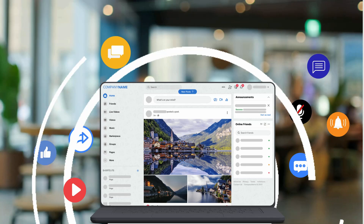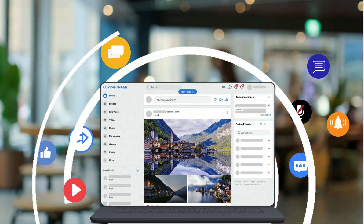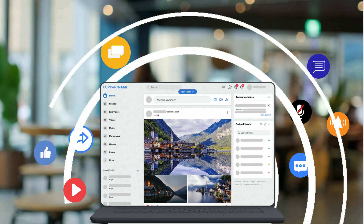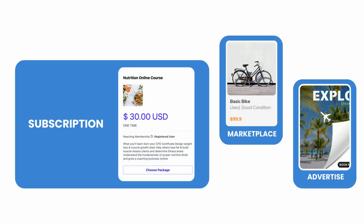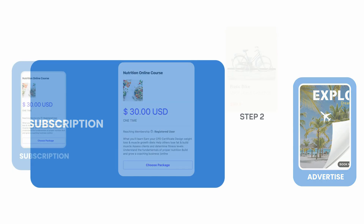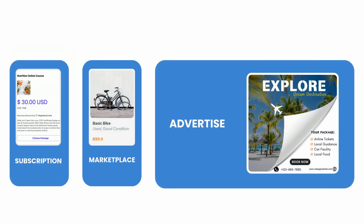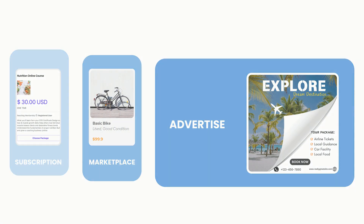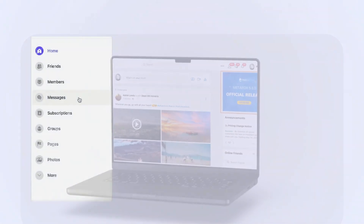Ever dream of building a community that gives you all the tools to make money too? Offer exclusive content with subscriptions, buy and sell within the platform with Marketplace, or even allow members to purchase ad placements using the Advertise feature. With PHP Fox, you can do just that.